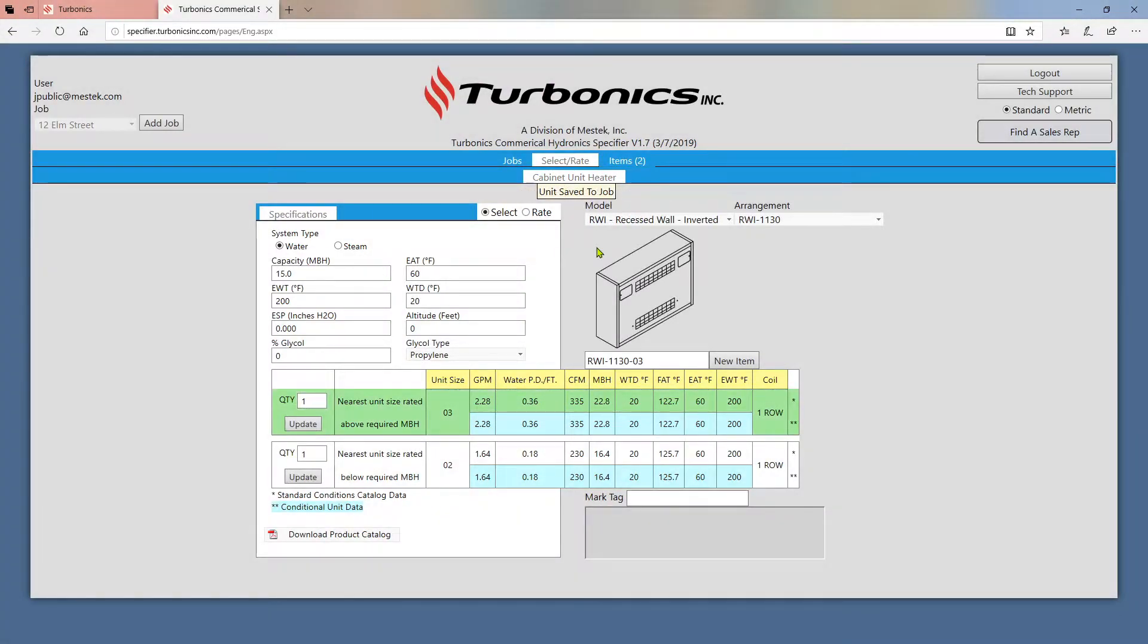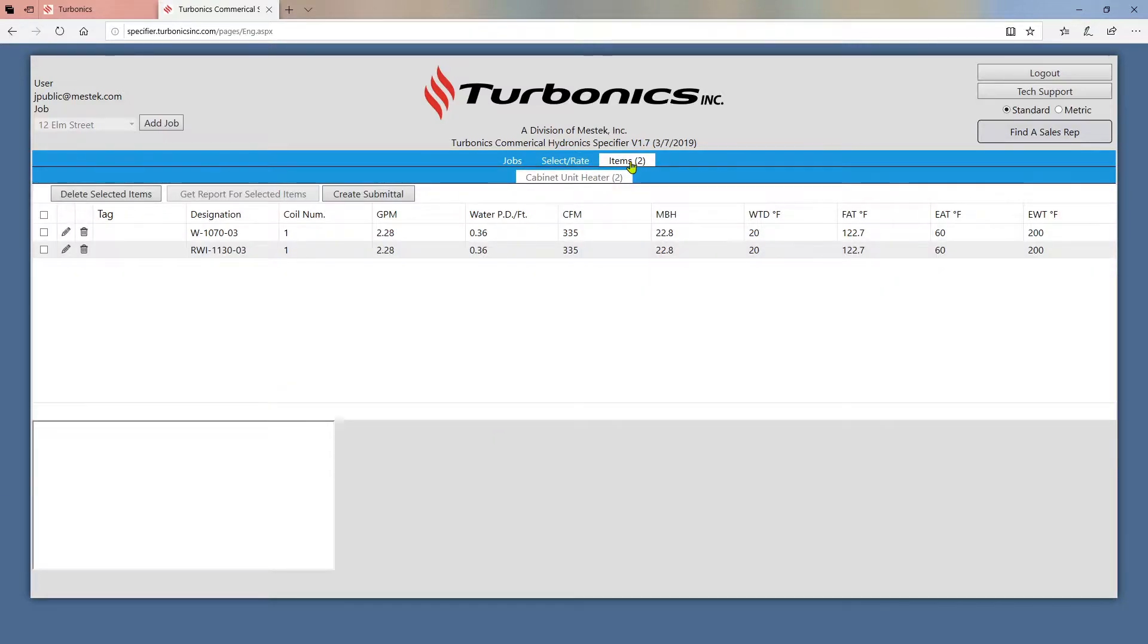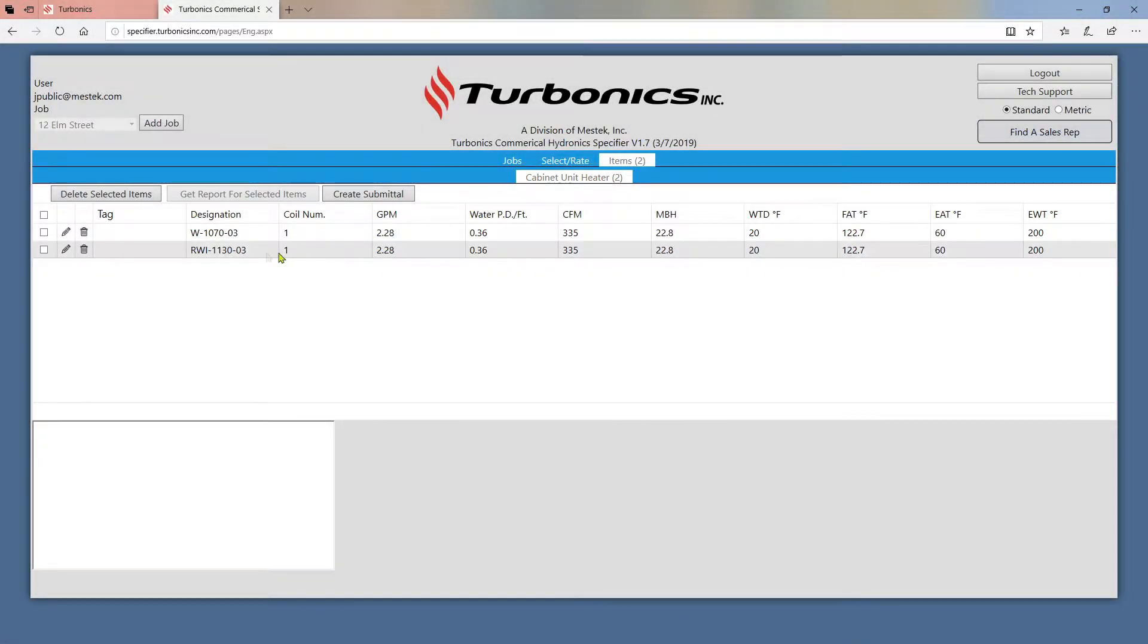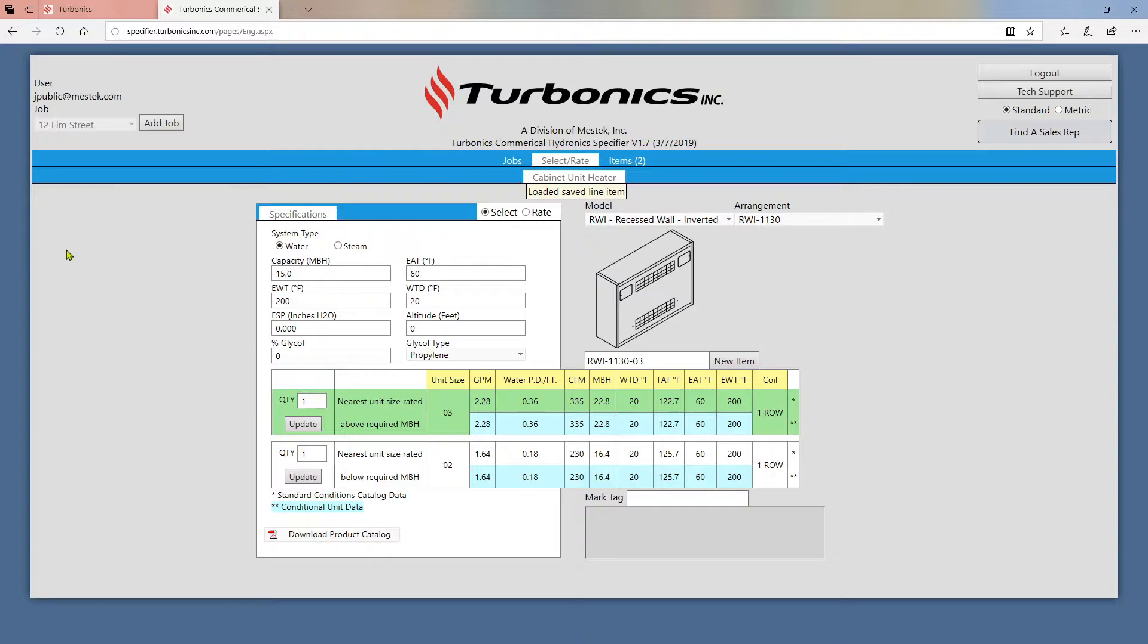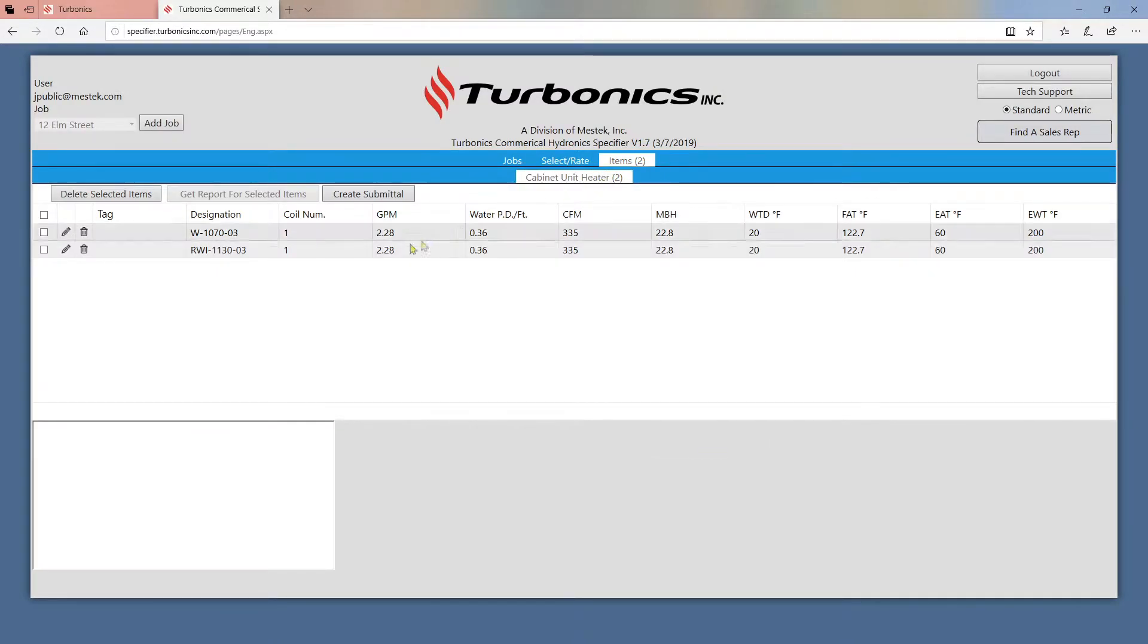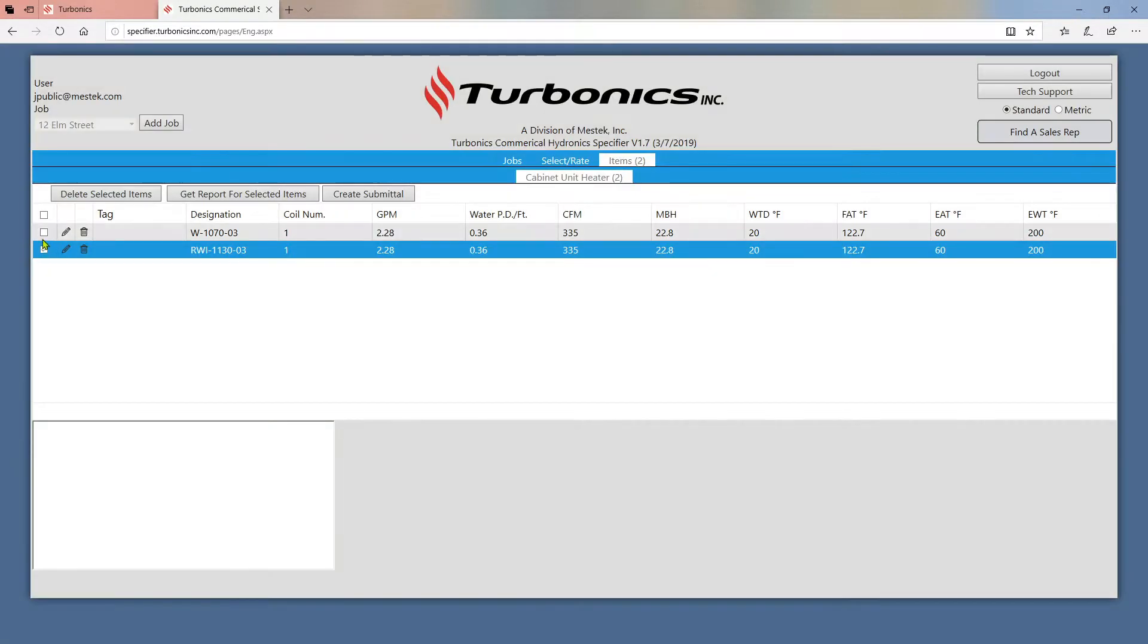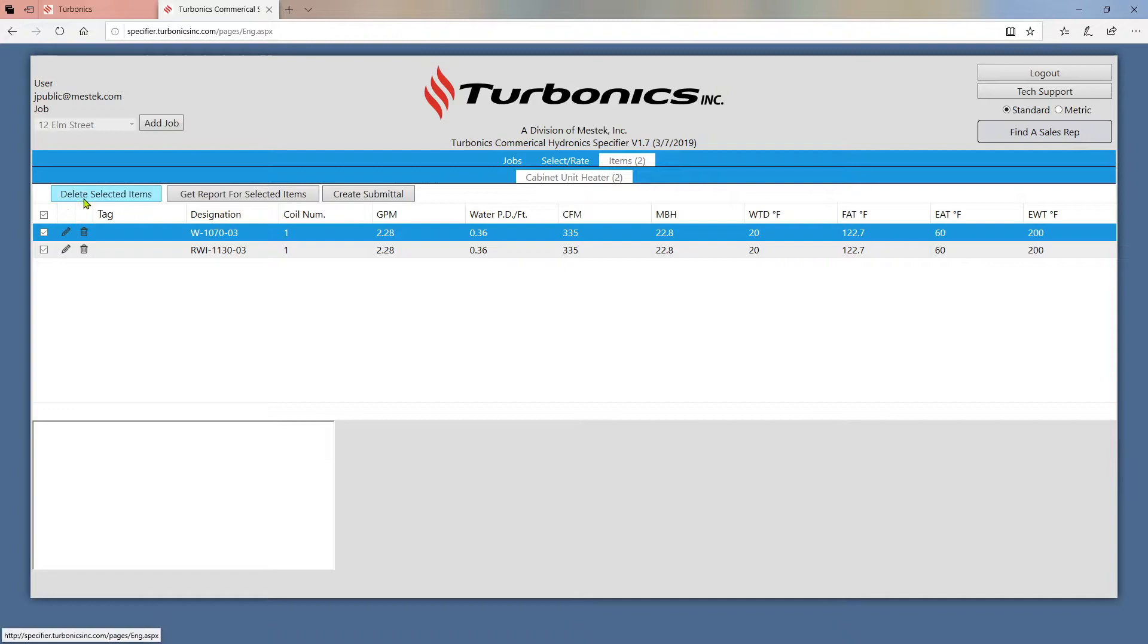After saving selections, your chosen units will appear in the items tab. Selections are separated by product line on this row if multiple ones are available. You can edit saved items by clicking on the pencil icon. You can also delete items by either clicking on the garbage can or by clicking on the checkboxes for the items you want to delete and pressing delete selected items.